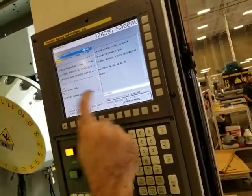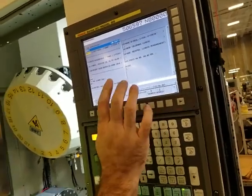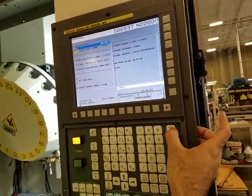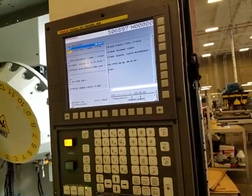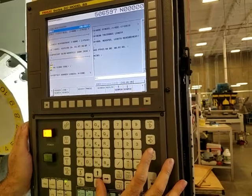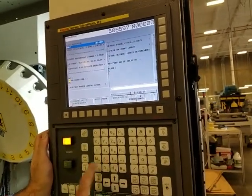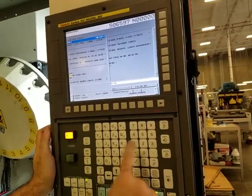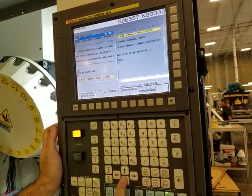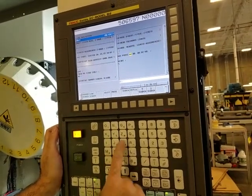I'm going to change this to program 9017. The next step will show you why I changed this. And I'm going to change it right here to T20 and H20.